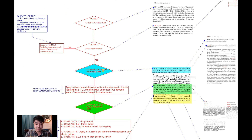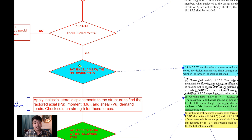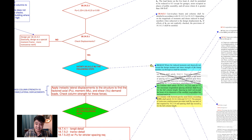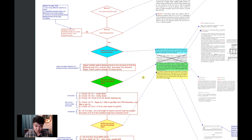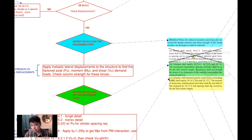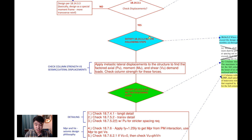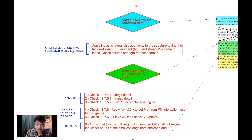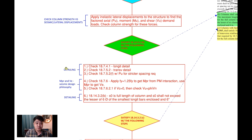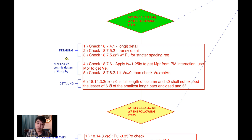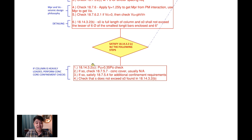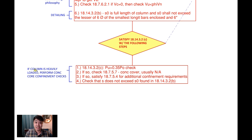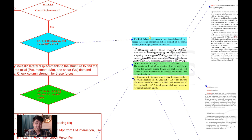Now with all those forces we are going to satisfy section 18.14.3.2. What is this trying to tell us to do in the big picture? I've made some diagrams so you can see what the code is actually saying. The gist of this code section is basically telling you to check the strength — check the displacements — it's just a strength check on those imposed moments, shears, and axial forces from the lateral displacements. It also wants you to do some additional detailing in terms of longitudinal and transverse or hoop reinforcing, make sure you're designing for the maximum probable moment and design shear that can develop in the column, and there's another check to make sure your column is properly confined if it's heavily loaded.